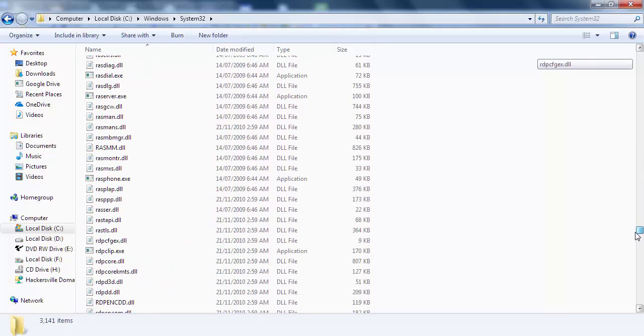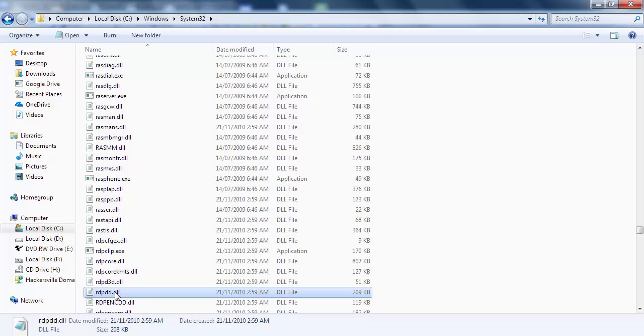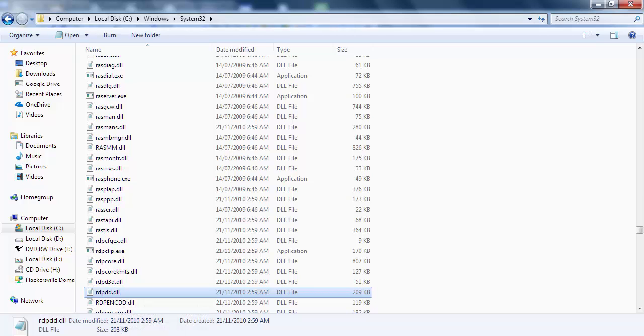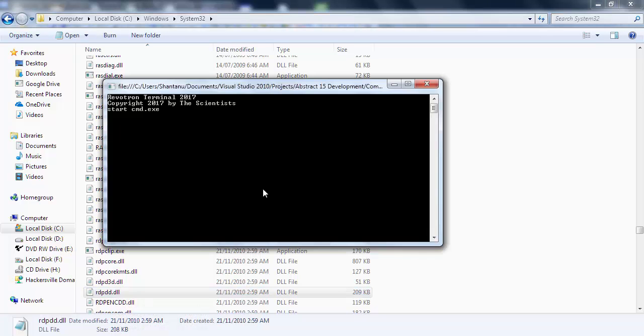For instance, if I want to open a DLL file like 'rdpdcl.dll' or whatever it is, I type 'start rdpdcl.dll'. There you go - this opens up whatever you give it.